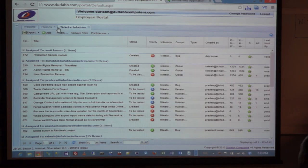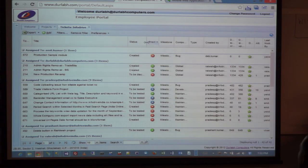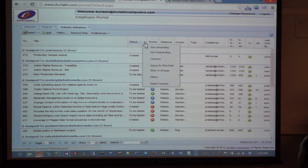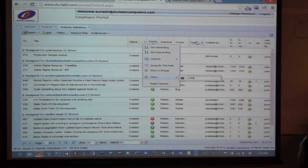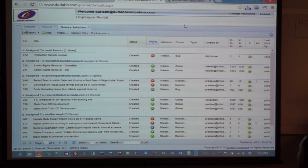There are about 42 tickets. Now I want to filter based on the status. I just filtered based on 'Created' — and now I see only 16 tickets.